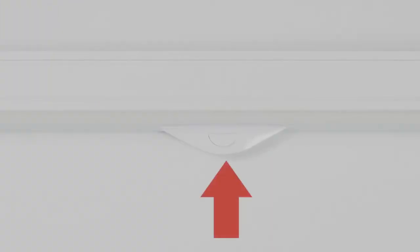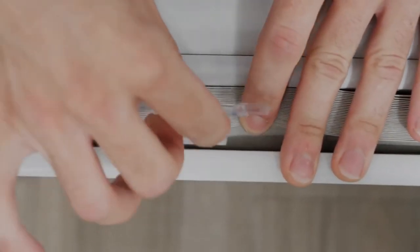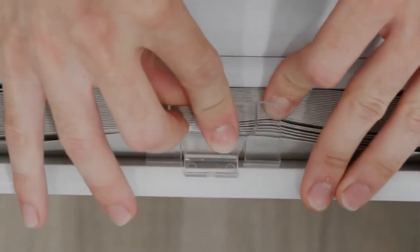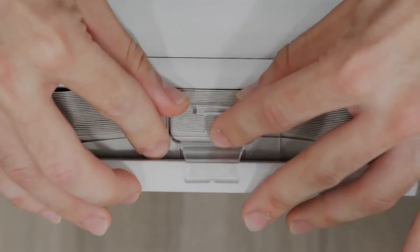If your shade doesn't have a built-in lift handle like mine does, the last step is to simply snap on the handle.